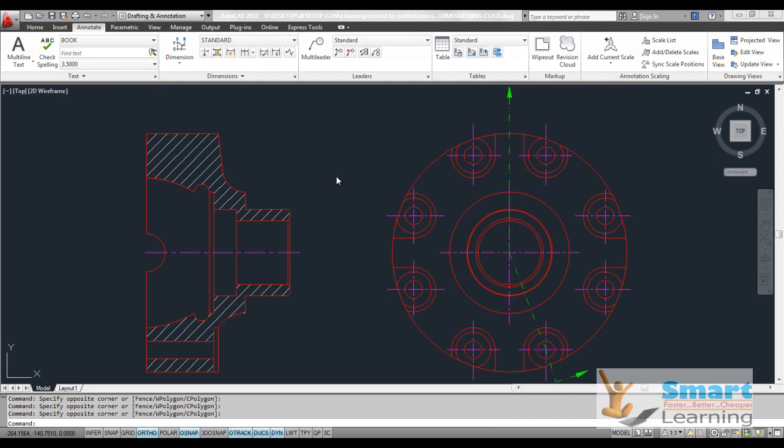In our session we will be discussing dimensioning and different types of dimensions available in AutoCAD 2012, along with peripheral dimensioning and tolerance options for preparing manufacturing or production drawings.